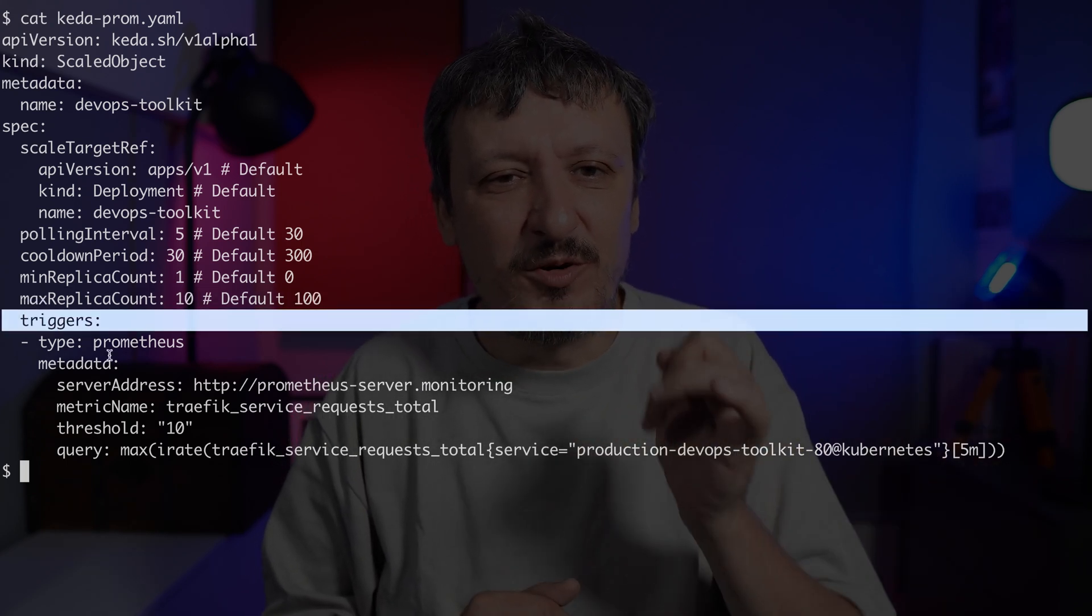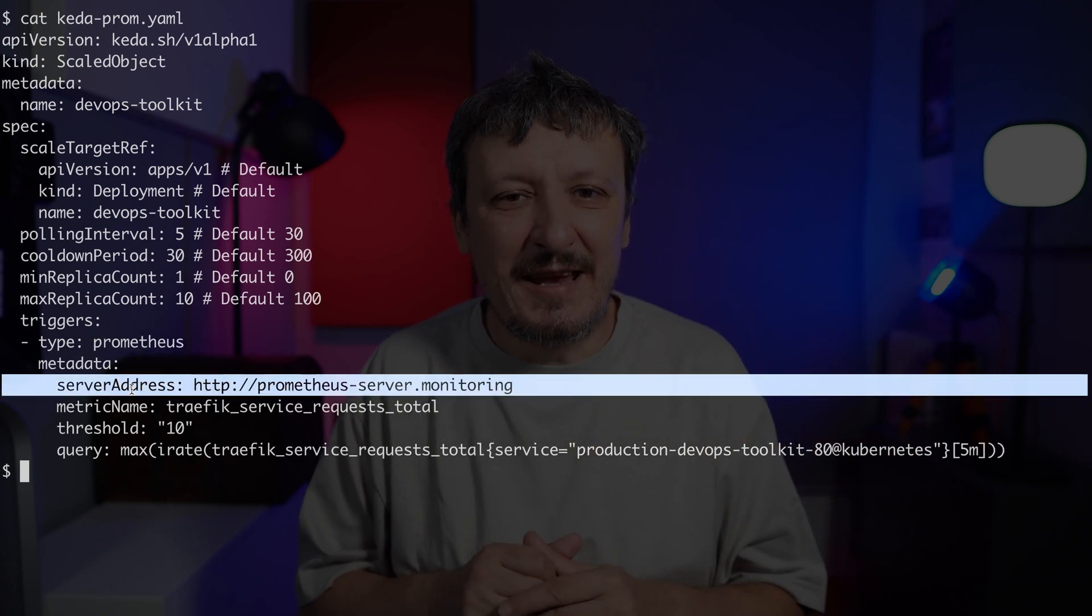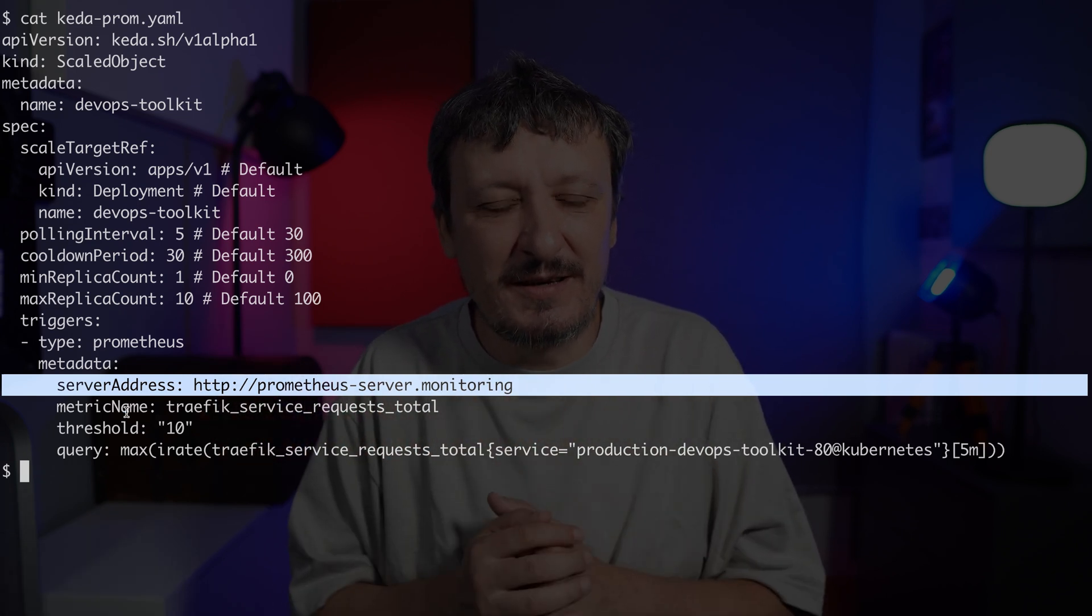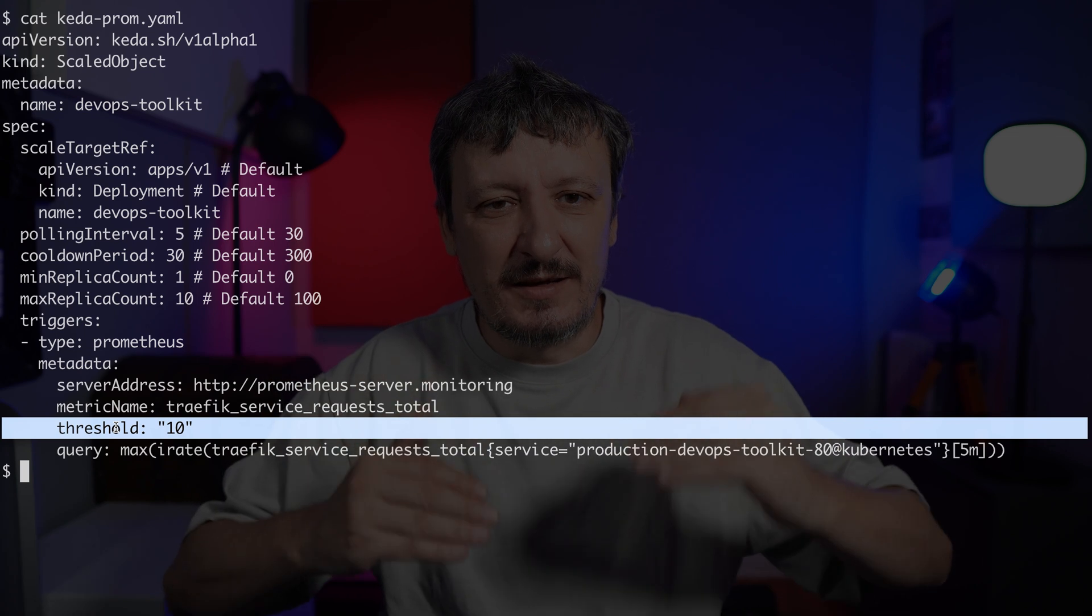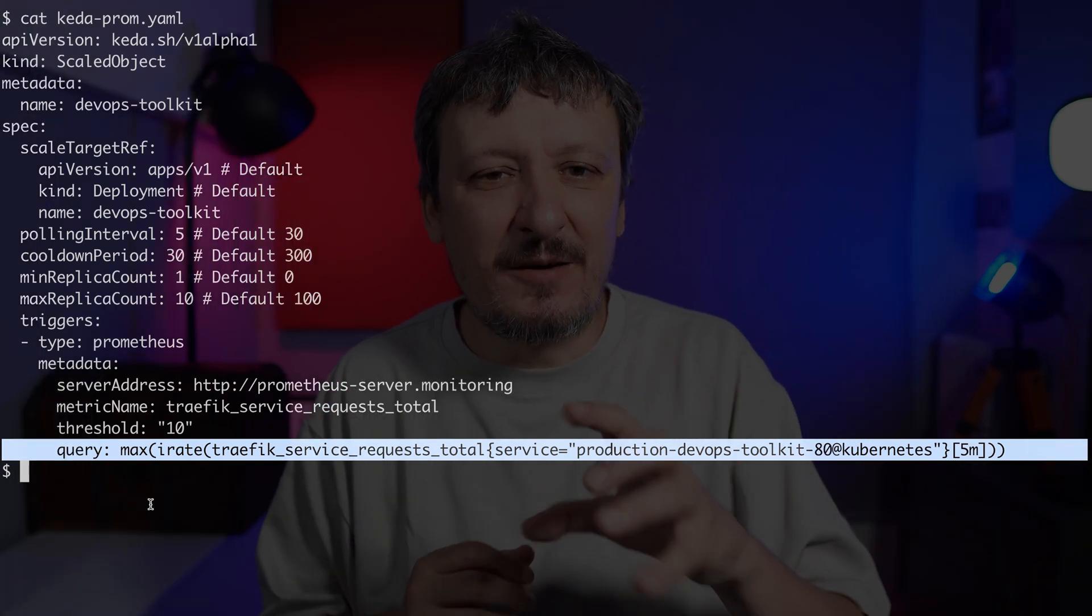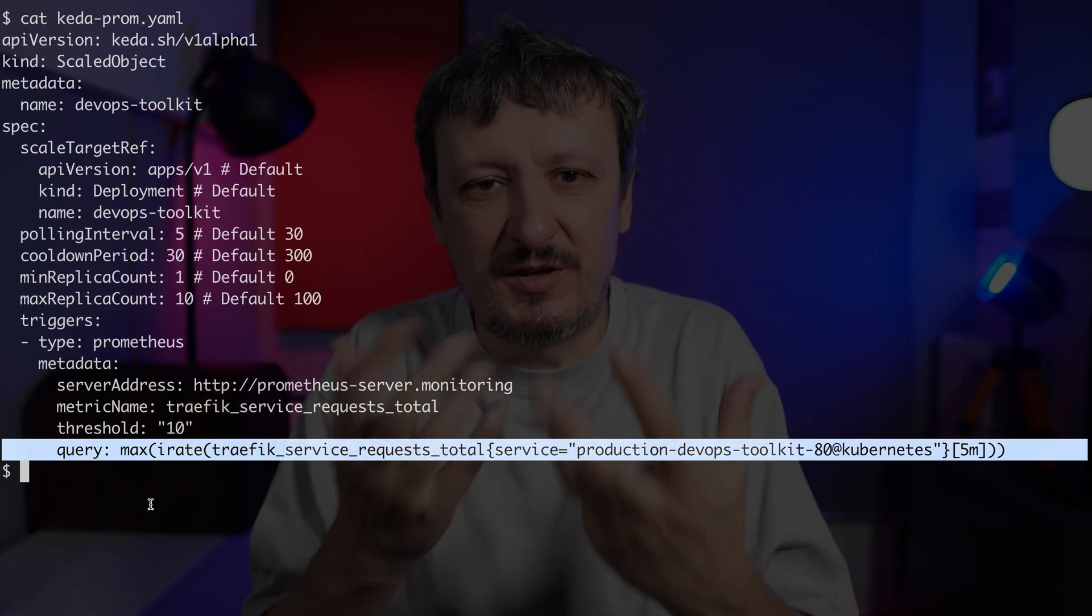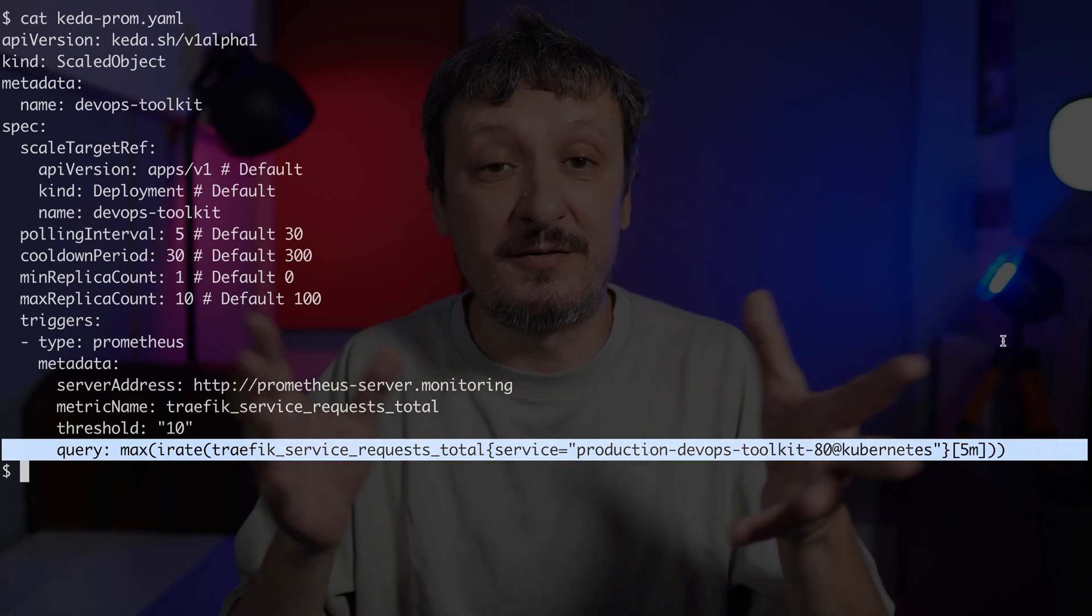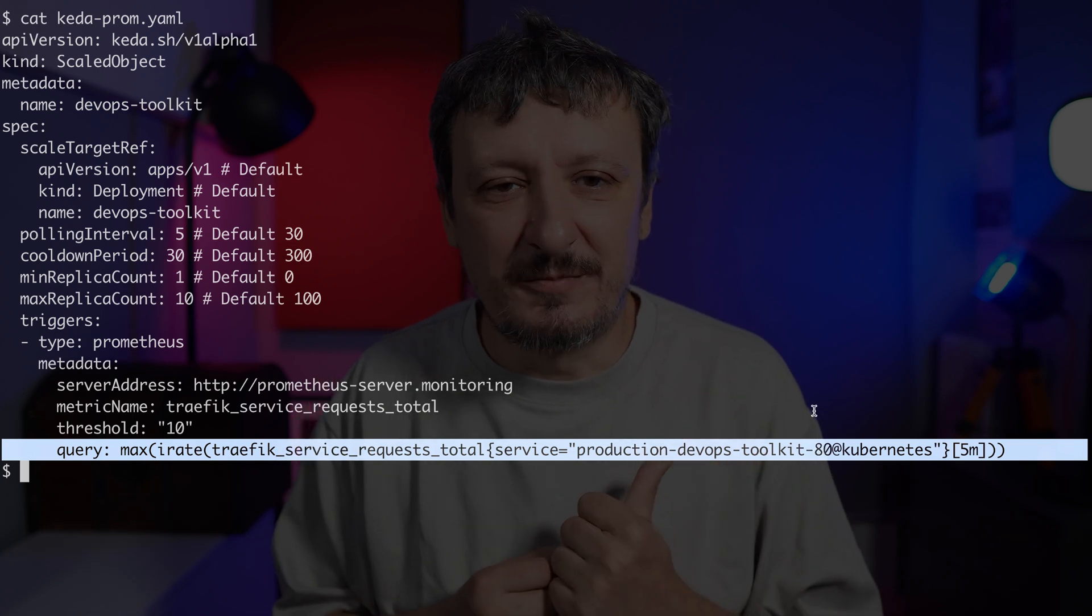Finally, we have triggers. In this case, I'm using Prometheus. There can be many other triggers. In the metadata section, I'm saying the server where you should go to fetch metrics is Prometheus server.monitoring, that's the namespace. This is the name of a metric. It can be anything you want. Threshold that if it's passed, scaling should occur. And finally, the most important part is a query. In this case, I'm calculating the maximum rate of traffic service requests total, the total number of requests from traffic. That's all Prometheus querying.